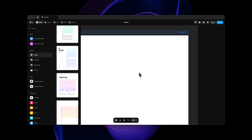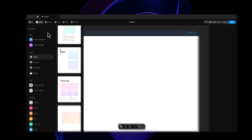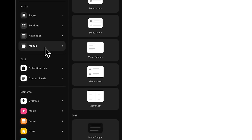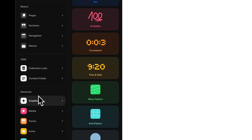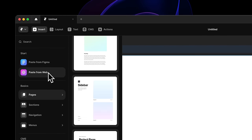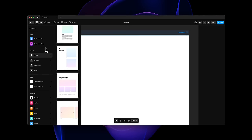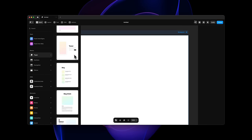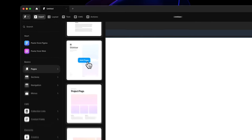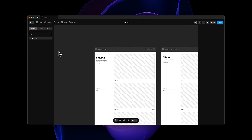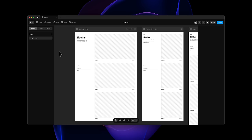As you create your first Framer project, you'll be welcomed with the insert menu — where you can insert pages, sections, navigation menus — all pre-made and ready to use. The simplest way to get started is to look at the different page templates. We're going to select the sidebar template. This is your first page. It's already adaptive. You can use Command Minus and Plus to zoom in and out.